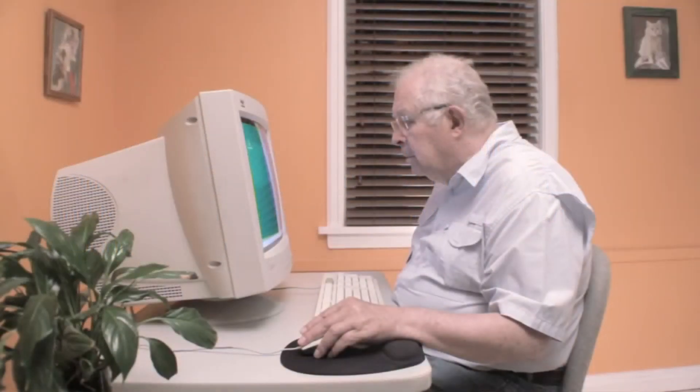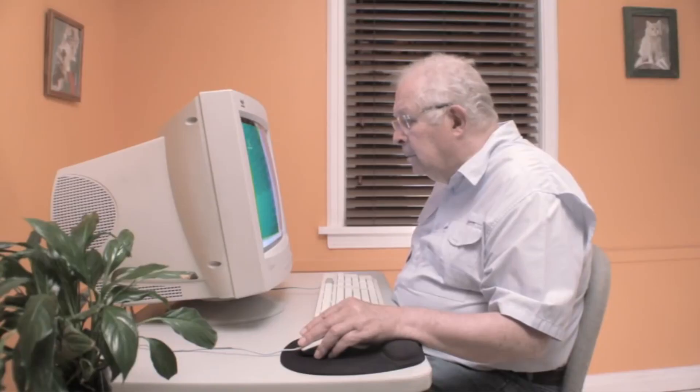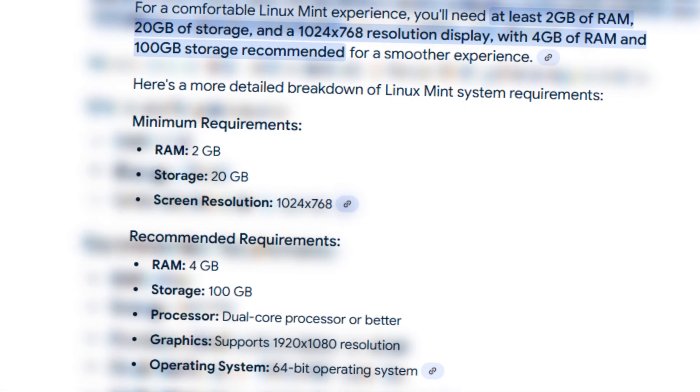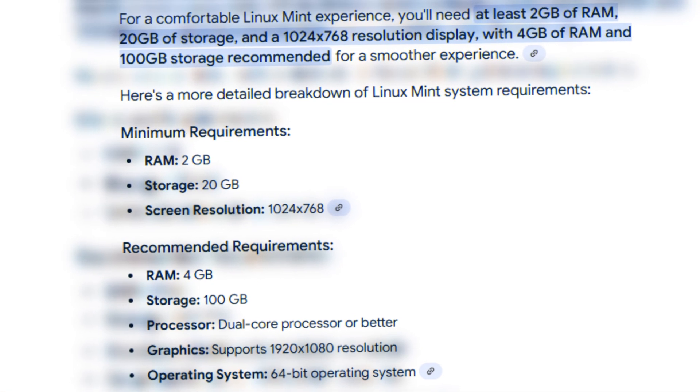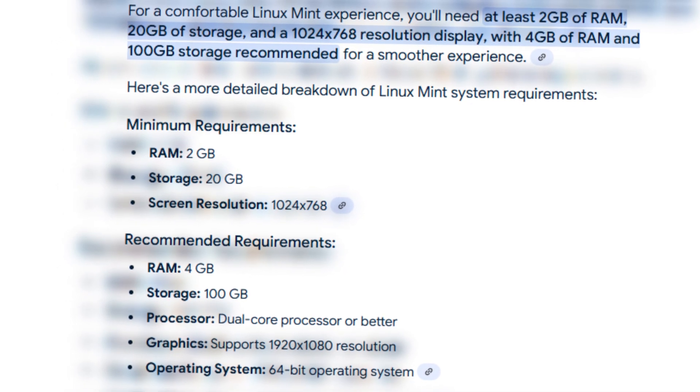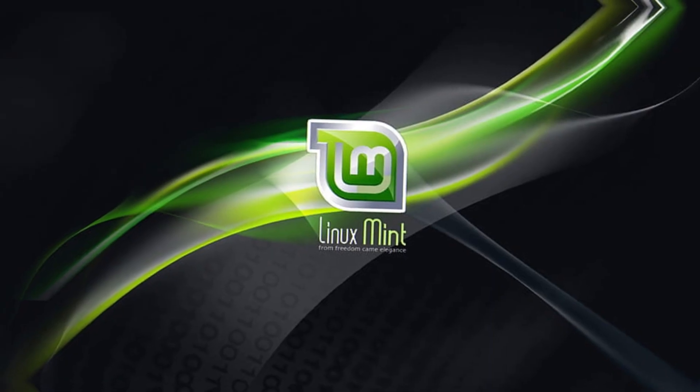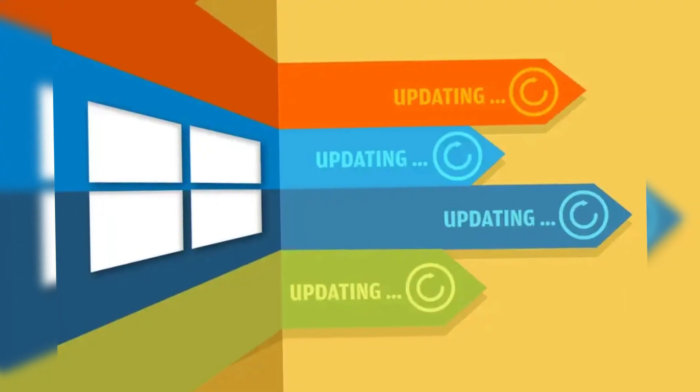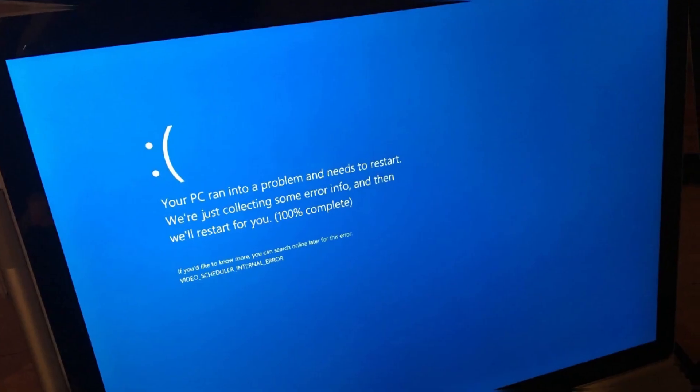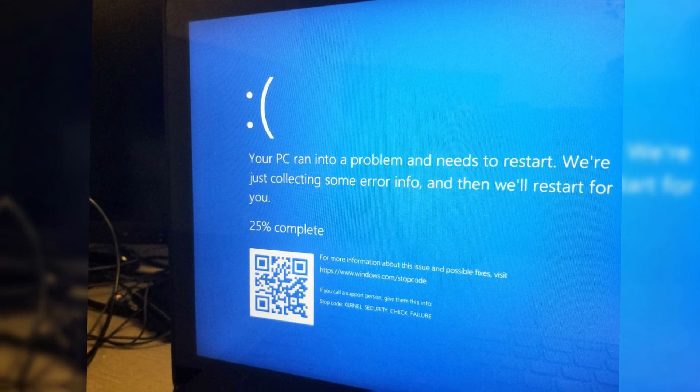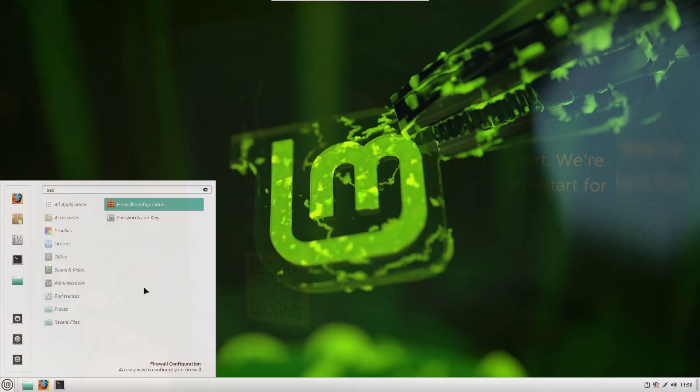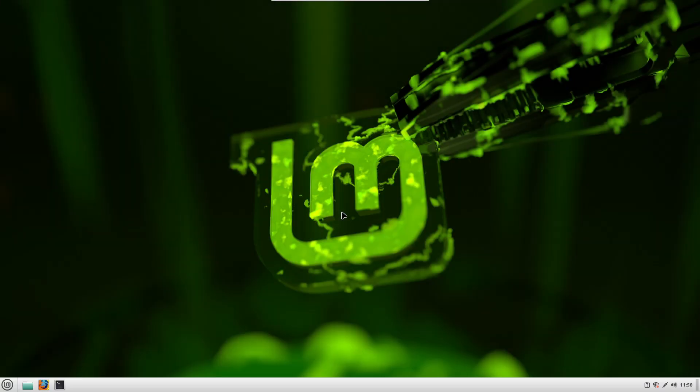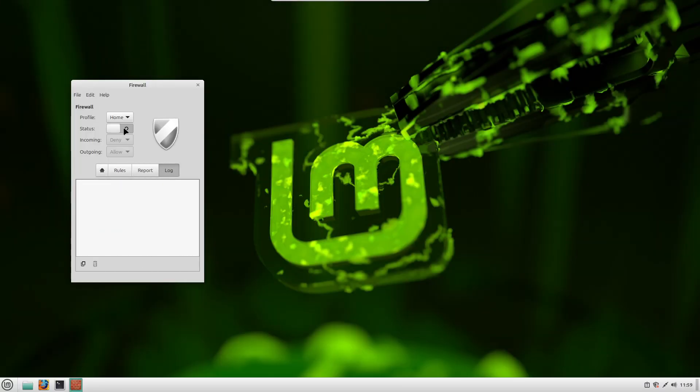If you have an older PC or laptop that feels slow on Windows, Linux Mint can give it a new life. It uses fewer system resources, so your machine runs faster. Linux Mint is known for stability. You won't have to worry about unexpected crashes or frequent system updates. Plus, Linux is far less vulnerable to viruses and malware compared to Windows.